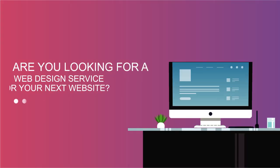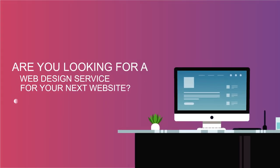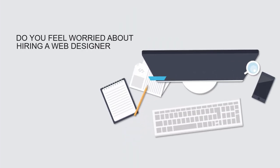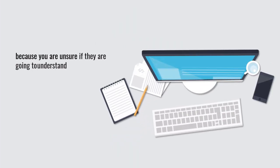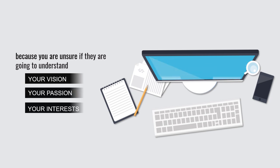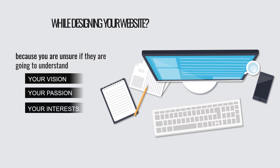Are you looking for a web design service for your next website? Do you feel worried about hiring a web designer because you are unsure if they are going to understand your vision, your passion, and your interest while designing your website?